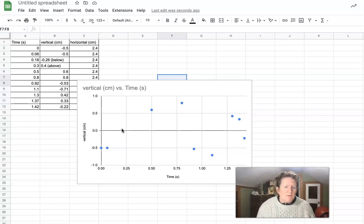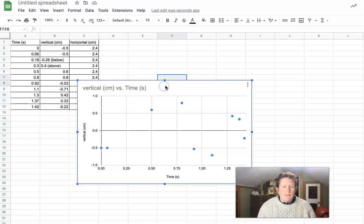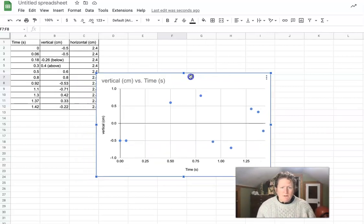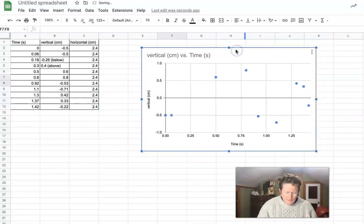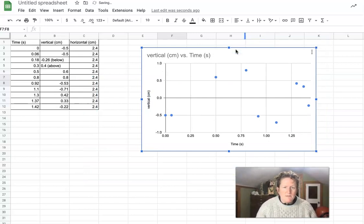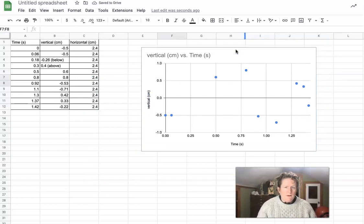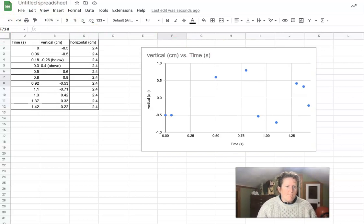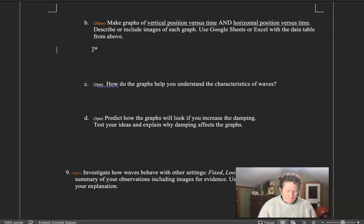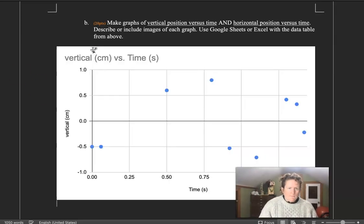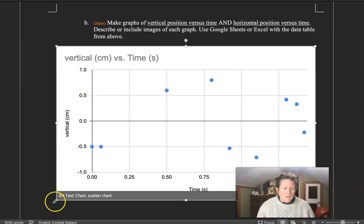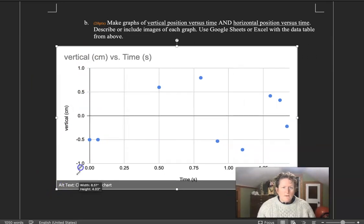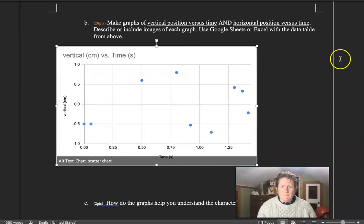When you put in garbage data, you get garbage graphs. You should keep this one and you should copy and paste this to your lab sheet. We can do that here. Your lab sheet might not be black. I'm in dark mode right now.